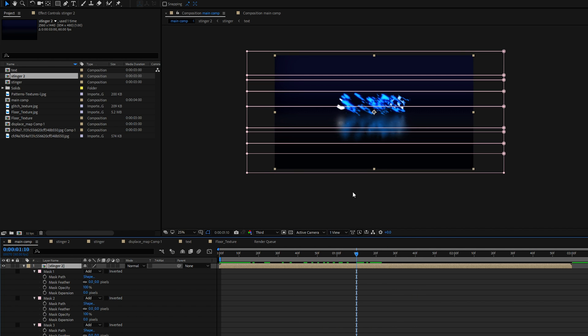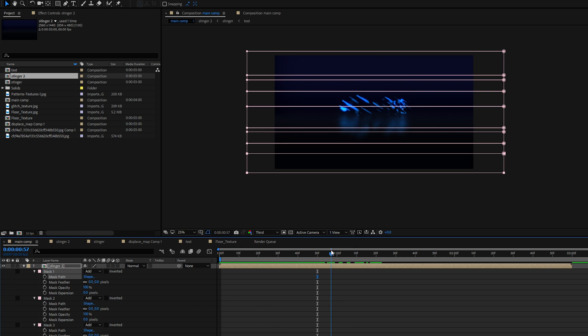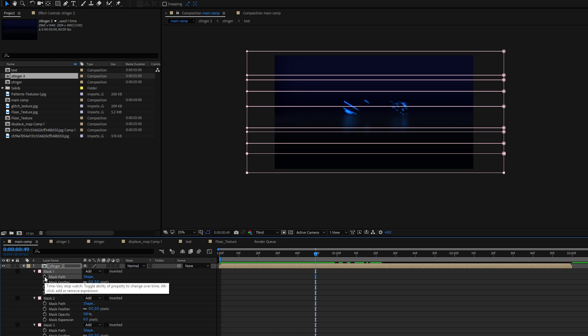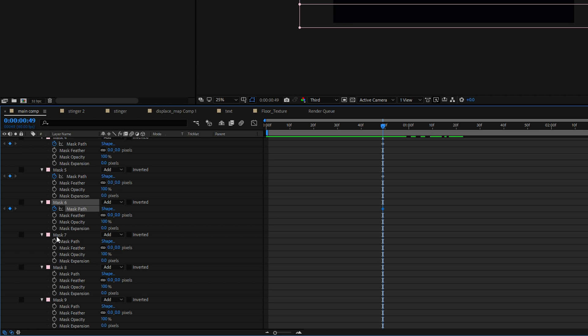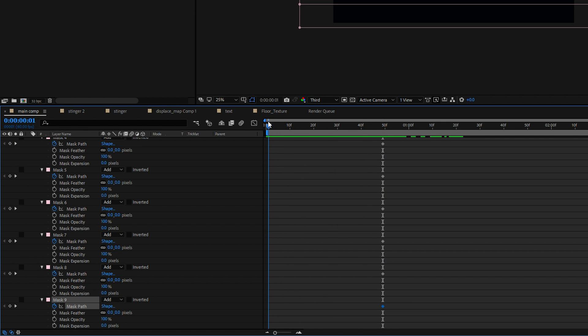Alright so once you've filled up your entire frame with masks of differing heights it's time to start with the animation. Now at the time step where your transition should be finished you want to add the stopwatches for the mask path. Do this for all masks then go to the beginning of the scene and add more keyframes.